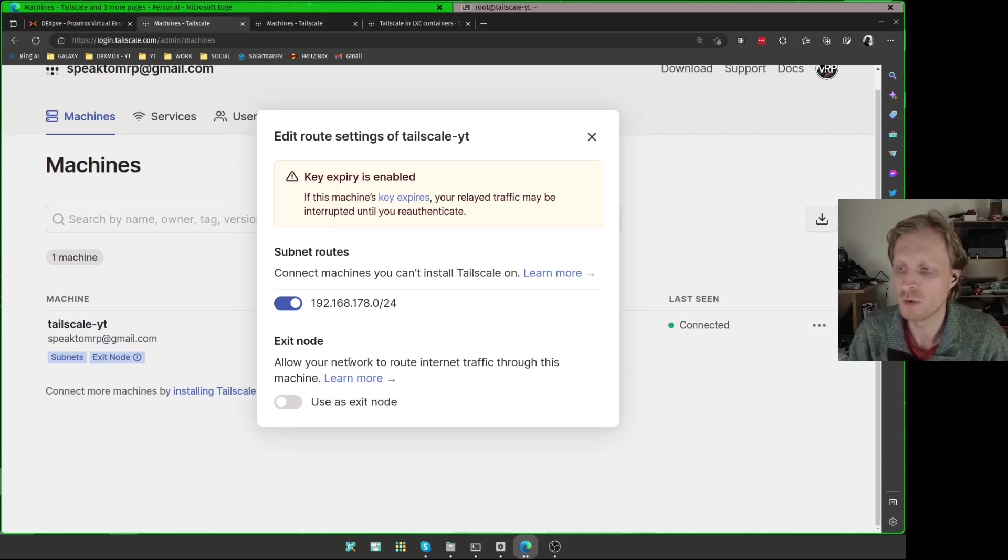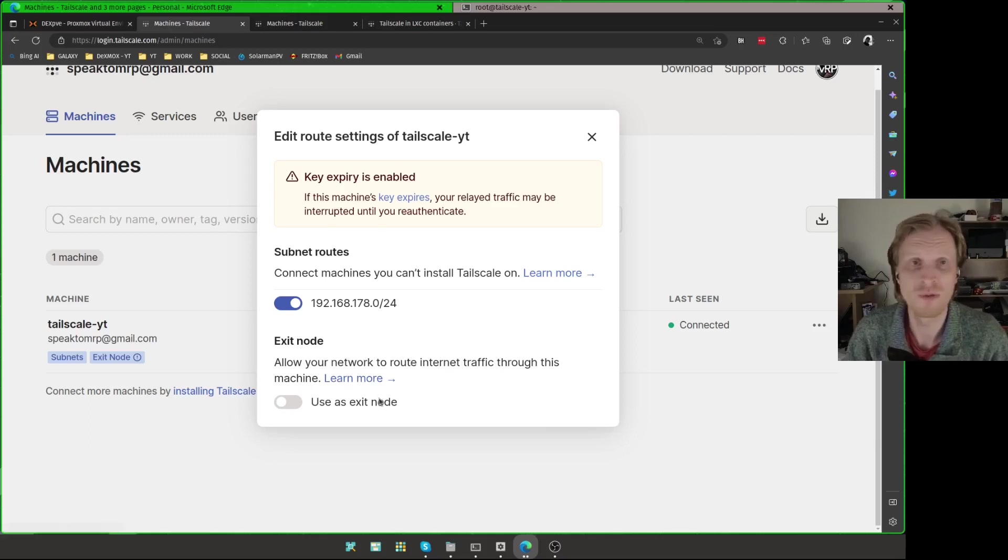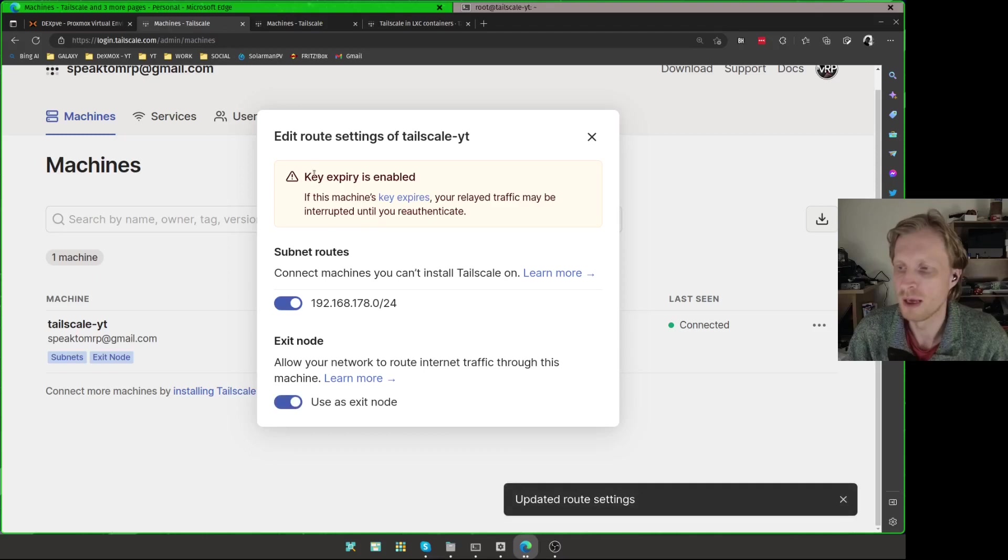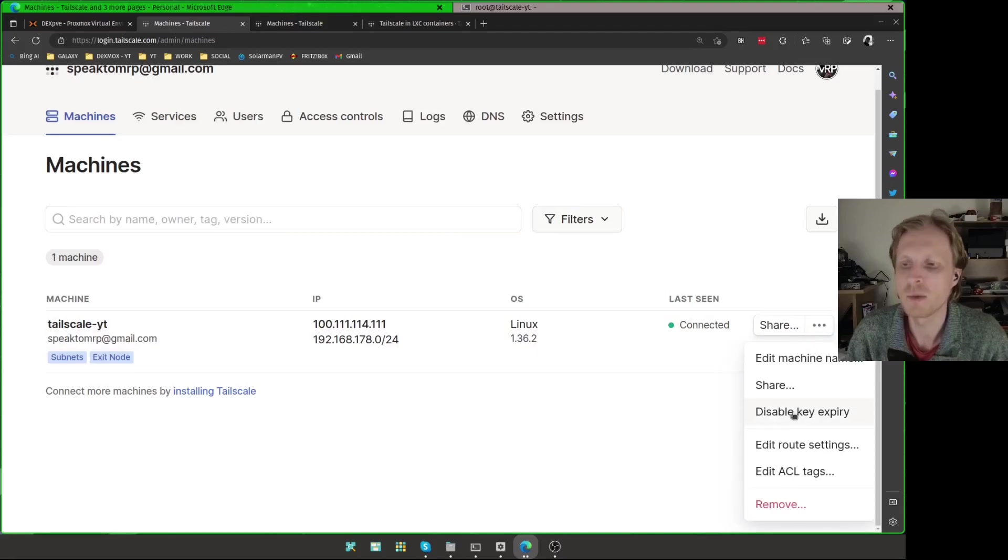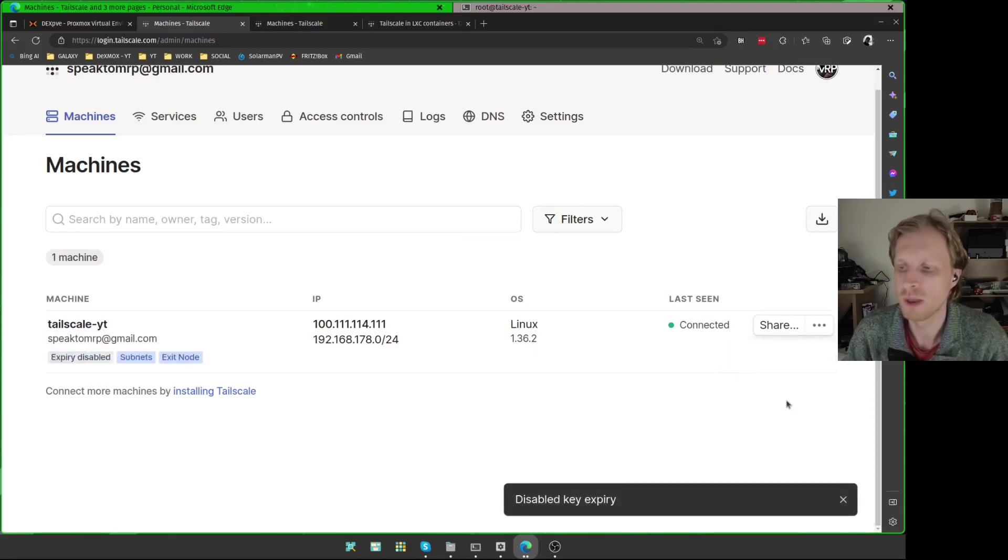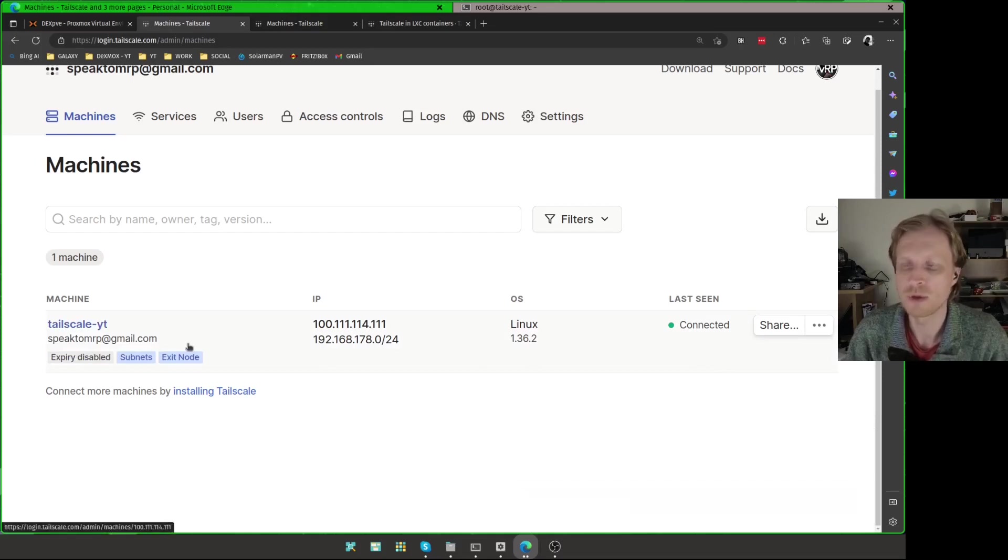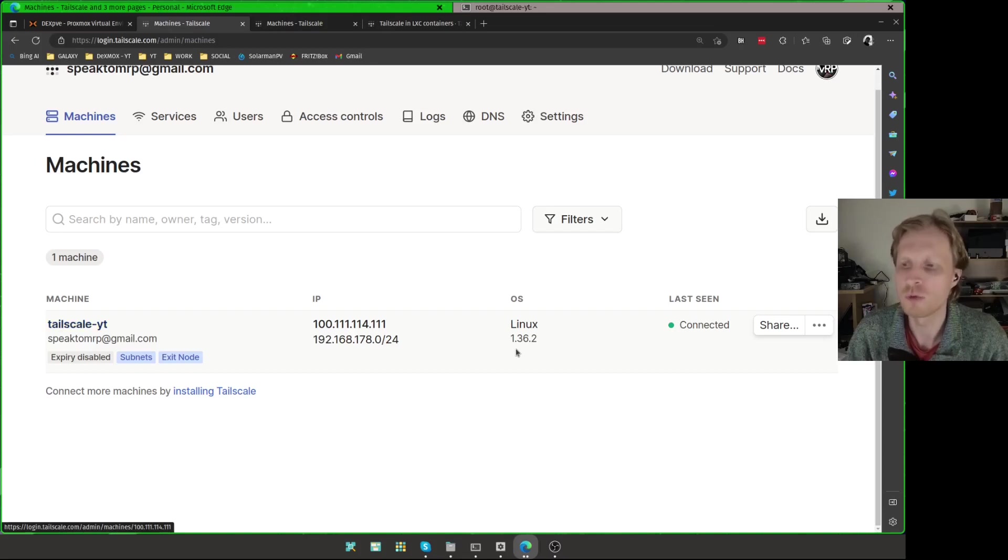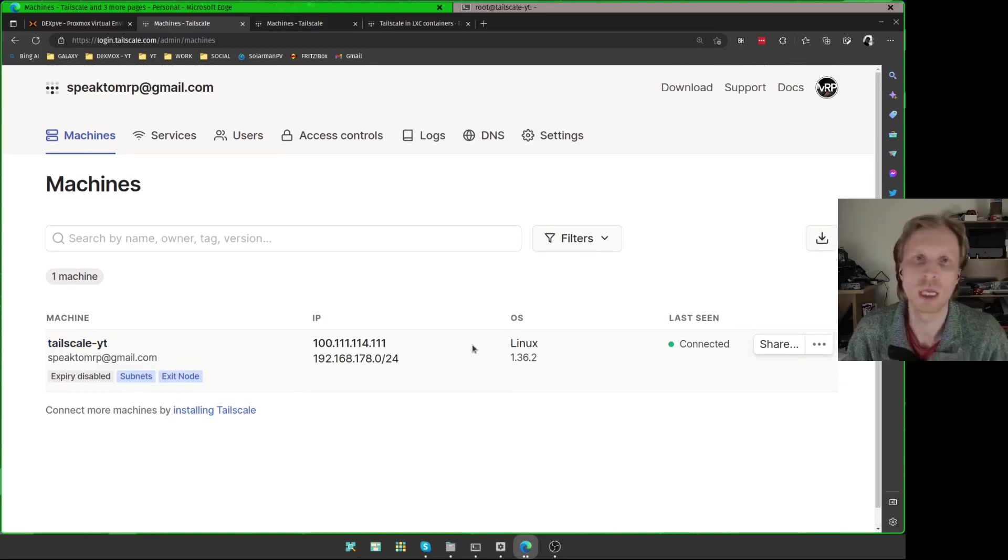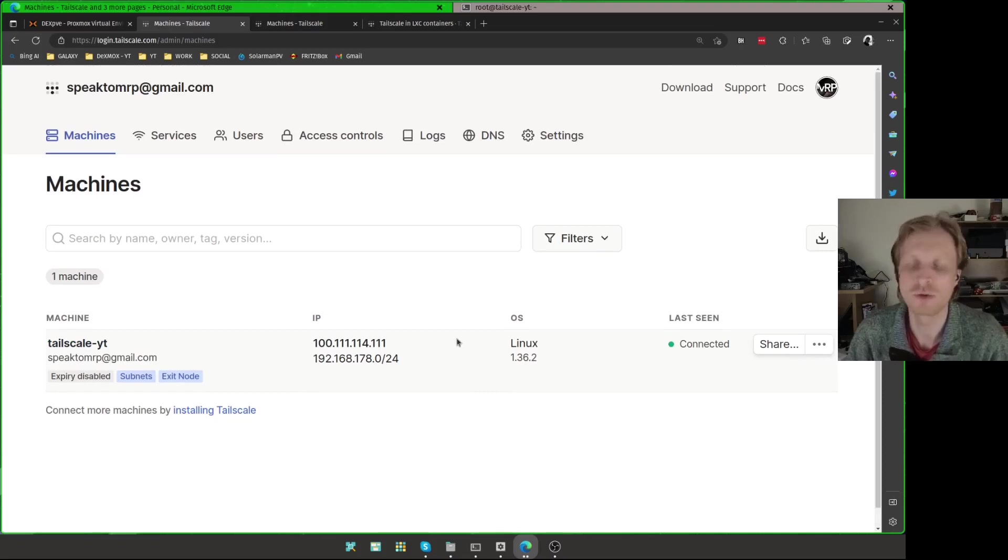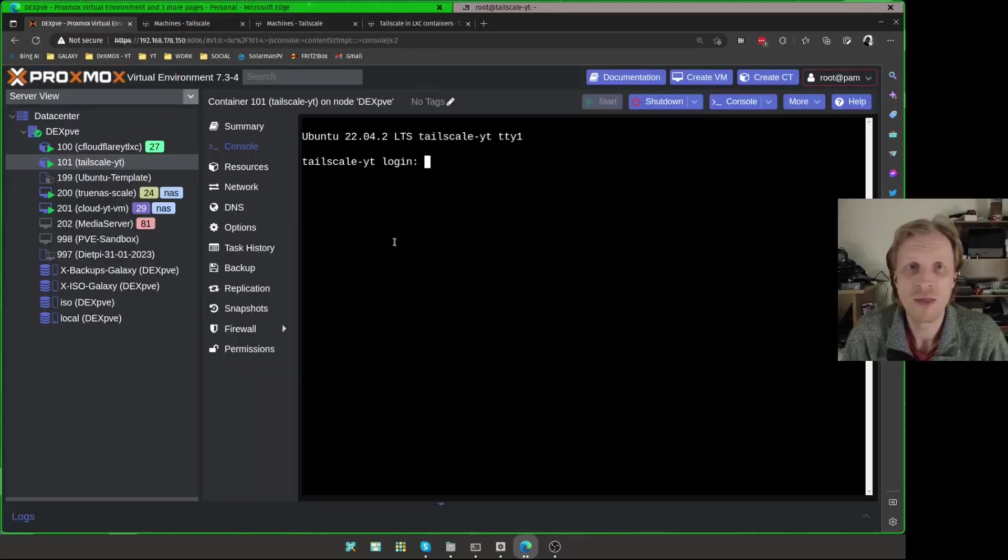And exit node, allow your network to route traffic through this machine. This is where I explained this becomes like your VPN. I'm going to say yeah, I'm allowed that as well. It gives me at the top a warning message about key expiry. We can sort that now. If I click on the three dots, I'm going to say disable key expiry. If I will leave key expiry on, this device, if it's going to be off for I think 30 days or so, it will lose access to this Tailscale network, to my Tailscale network, and I will have to manually reassign it back to my Tailscale network.